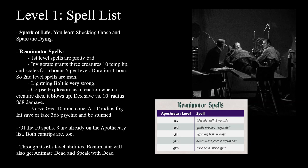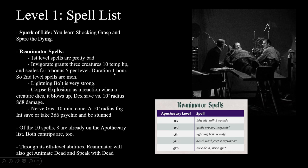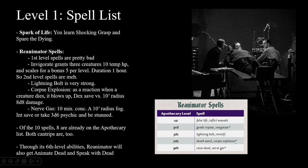Some new spells in the book: Invigorate works similarly to Aid, but gives temp HP instead of increasing max HP. It only lasts one hour, and the practical application of temp HP that only lasts an hour is not that practical — basically useless. Corpse Explosion is a reaction spell that triggers when you see a creature die — it blows up in a 10-foot radius fireball-type effect, dealing 8d8 damage on a Dex save. Damage as a reaction sounds awesome.